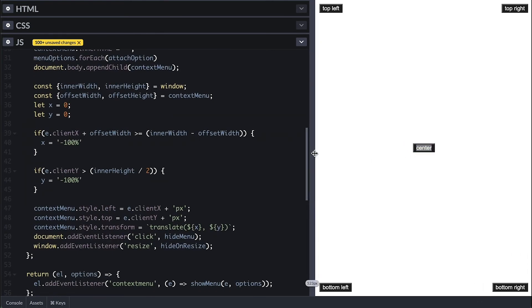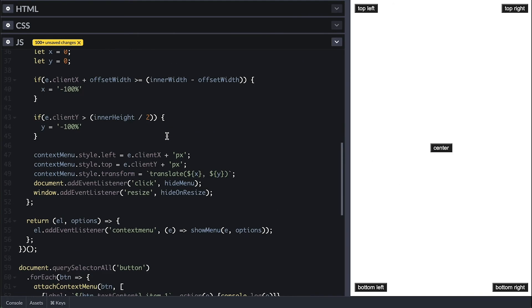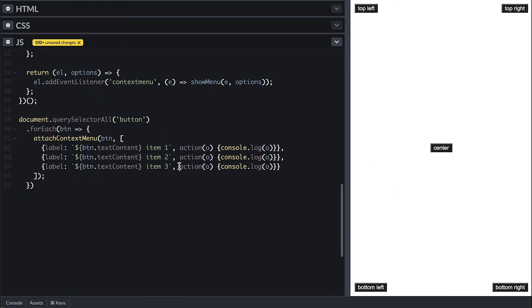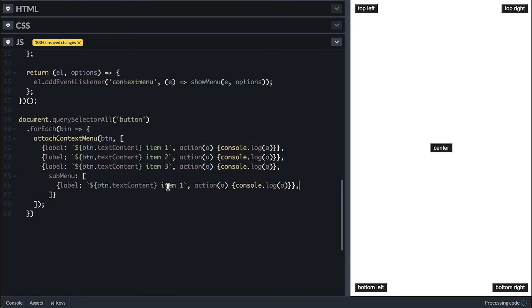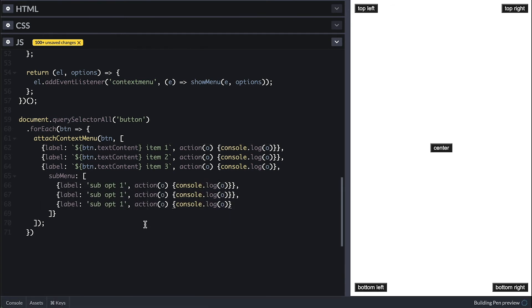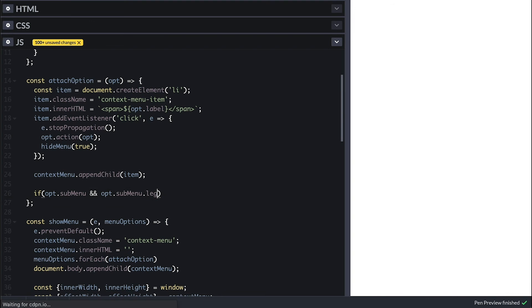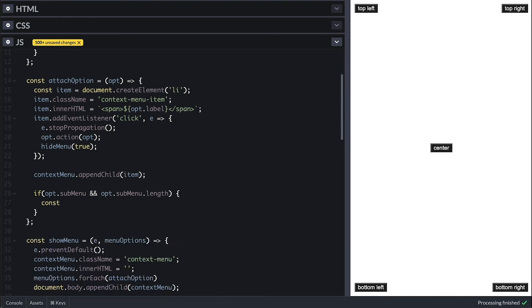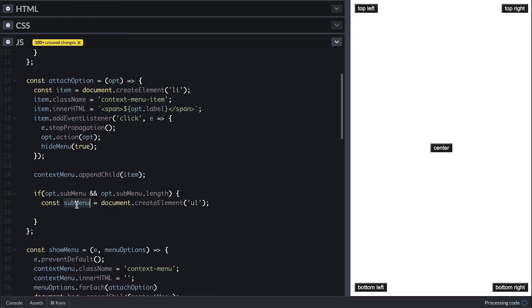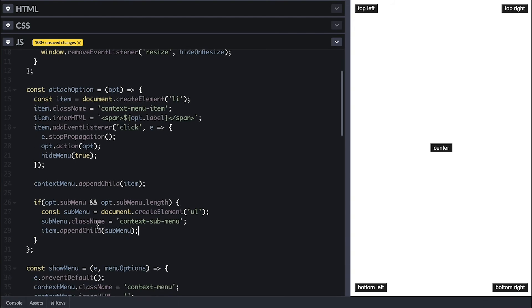Now for the bonus part, I'll show you how to add a submenu to it as well. I'll first go ahead and pass a submenu options to this, which will contain menu items of same format and I'll give them simple names. Now inside the attachOption, I'll check if the option contains the submenu and it is not empty. Then I'll create another UL element and give it a class of context sub menu and then append it to the item element.